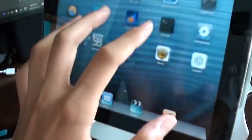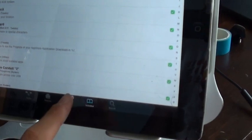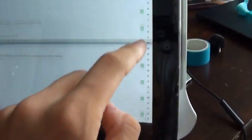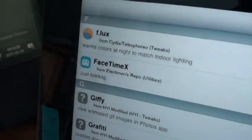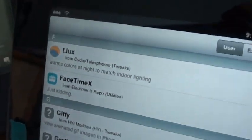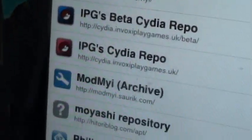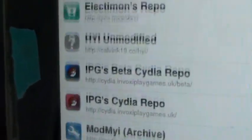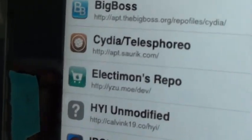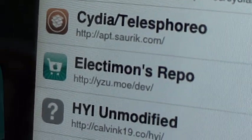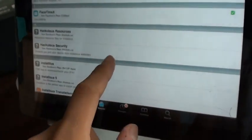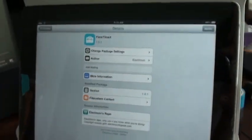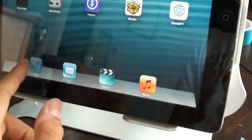First up, what you want to do is go to your Cydia app. Just give it a little bit of time, click in, and then you want to install the FaceTime X tweak from Electmon's repo. You should have it added, but if not it's available at yzu.mo/dev. So you add that and then install the FaceTime X tweak.